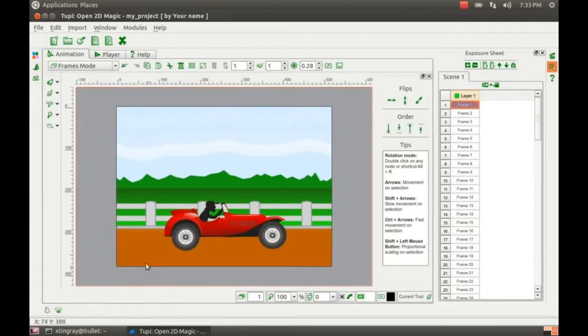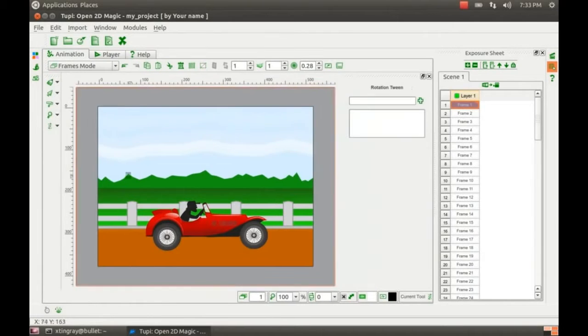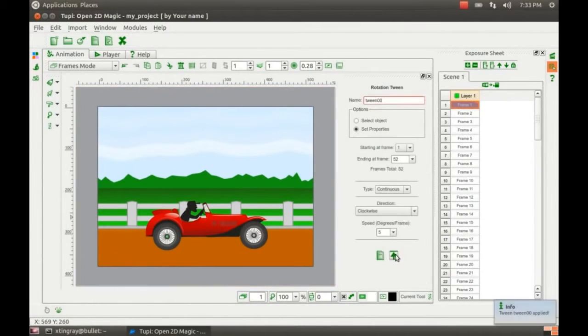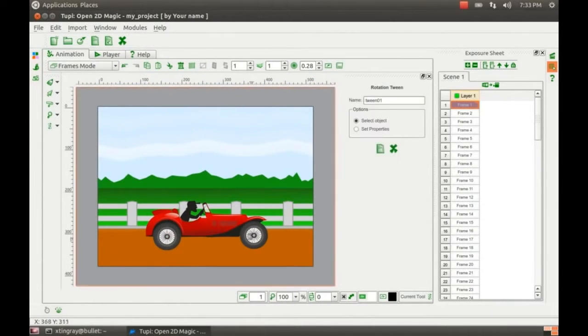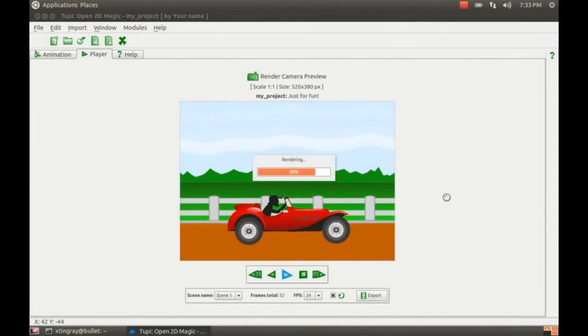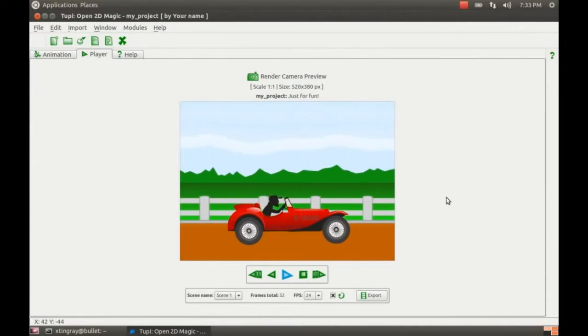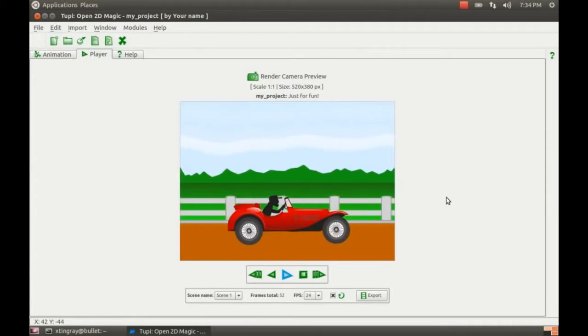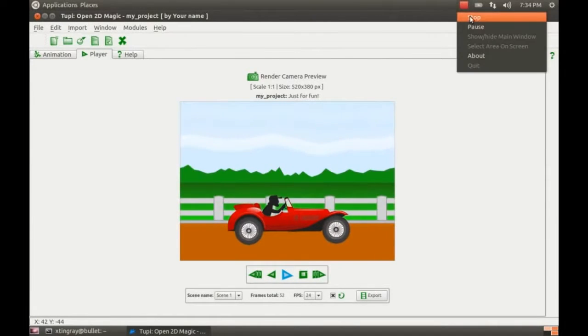So here's an example of something you can do without having to draw frame by frame. So you automatically have the background scrolling across the back, you have the wheels rotating with the rotation tween, and then the car is actually staying static there in the middle.